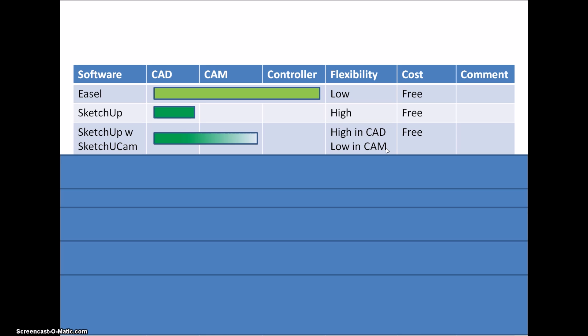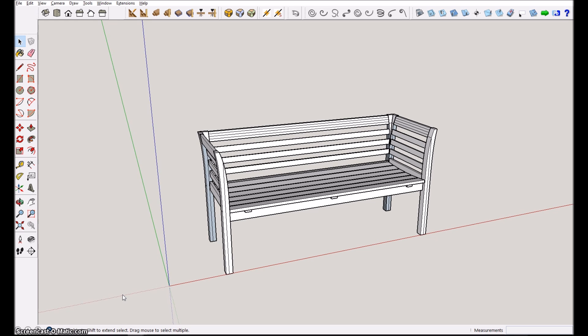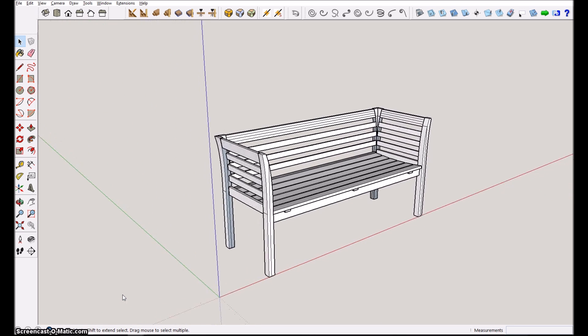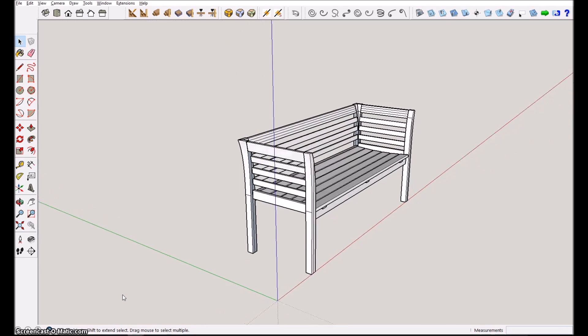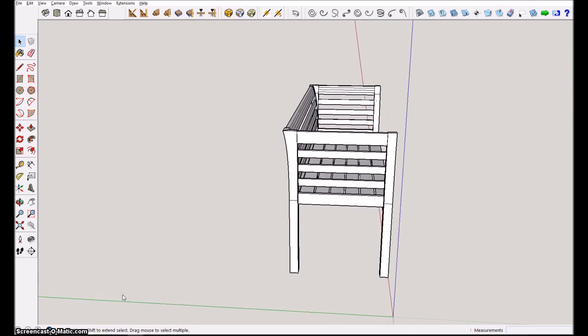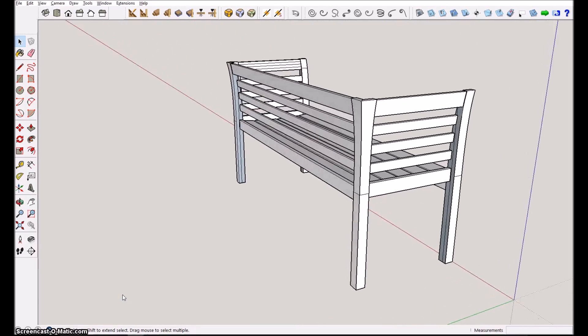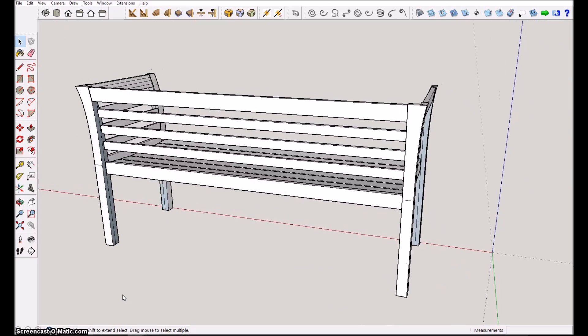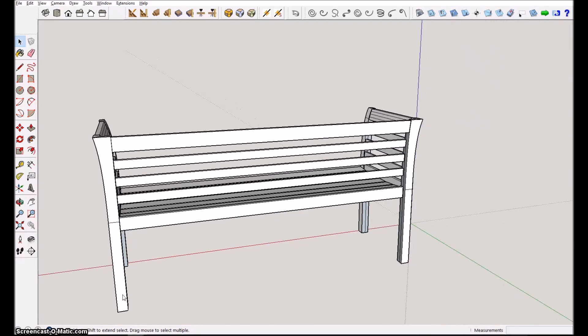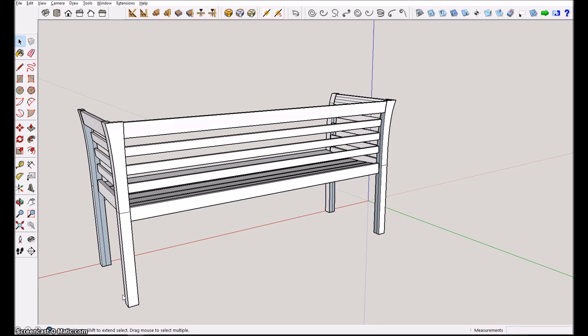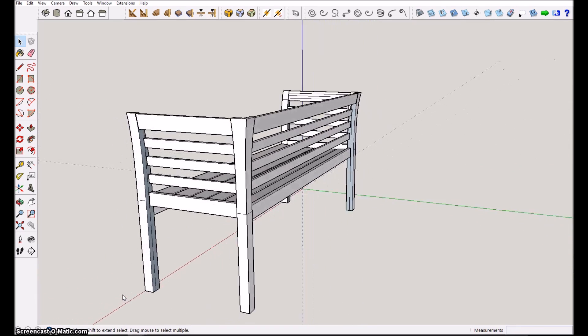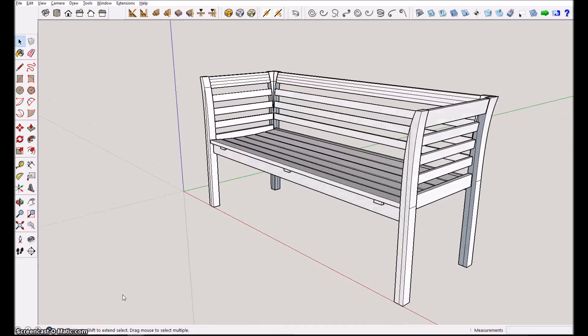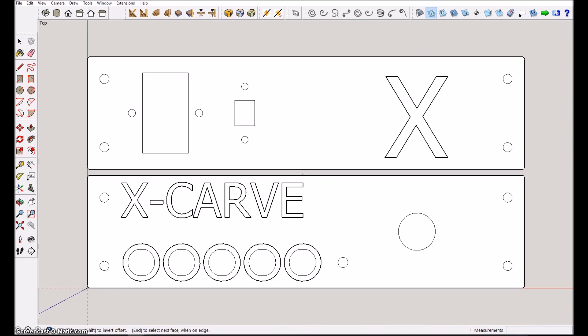If I just switch to SketchUp I can show you some of the CAD/CAM capabilities. So here we are inside SketchUp and you can see that you can make very nice complex models of 3D objects. Of course, this one is a very complicated piece that you would never envision to carve using the SketchUcam plugin.